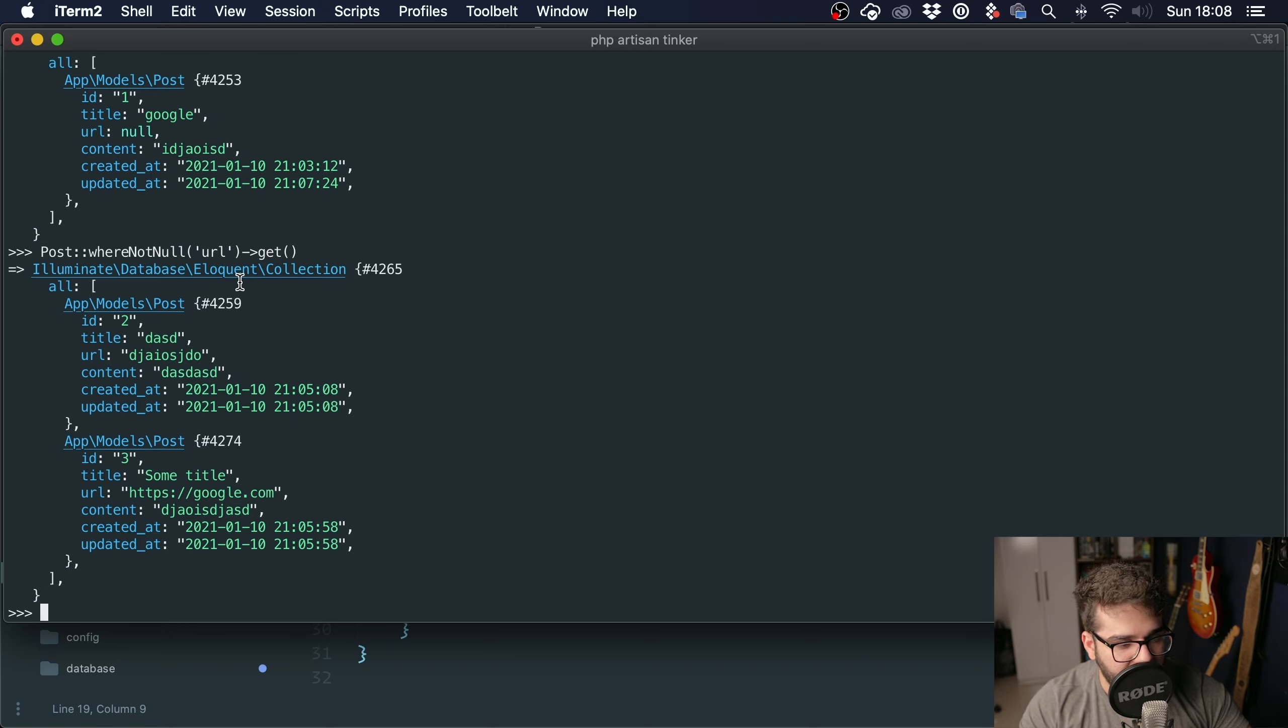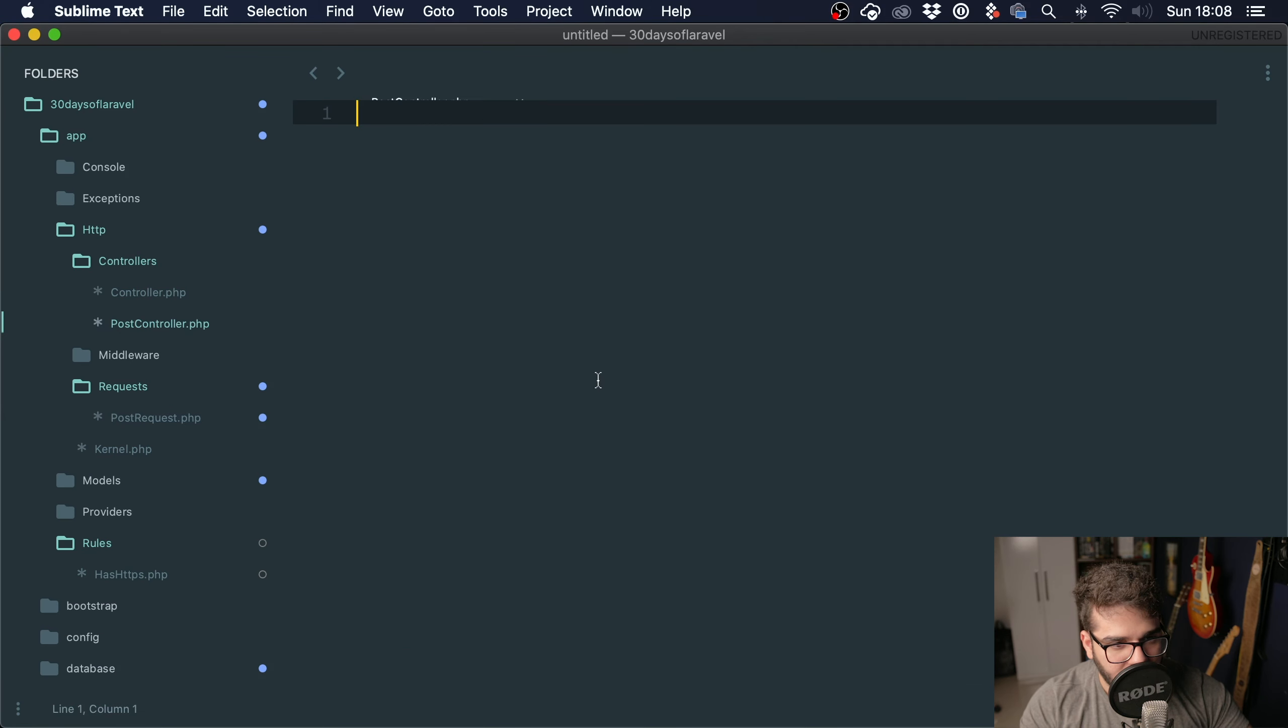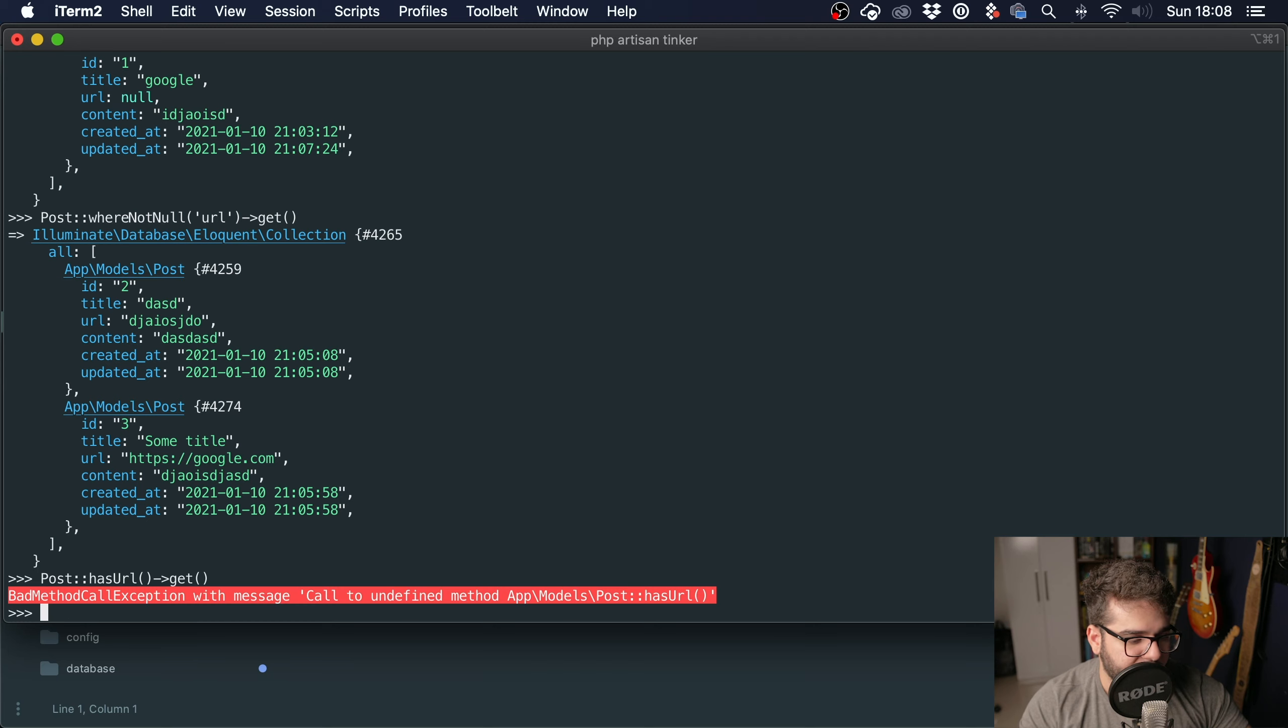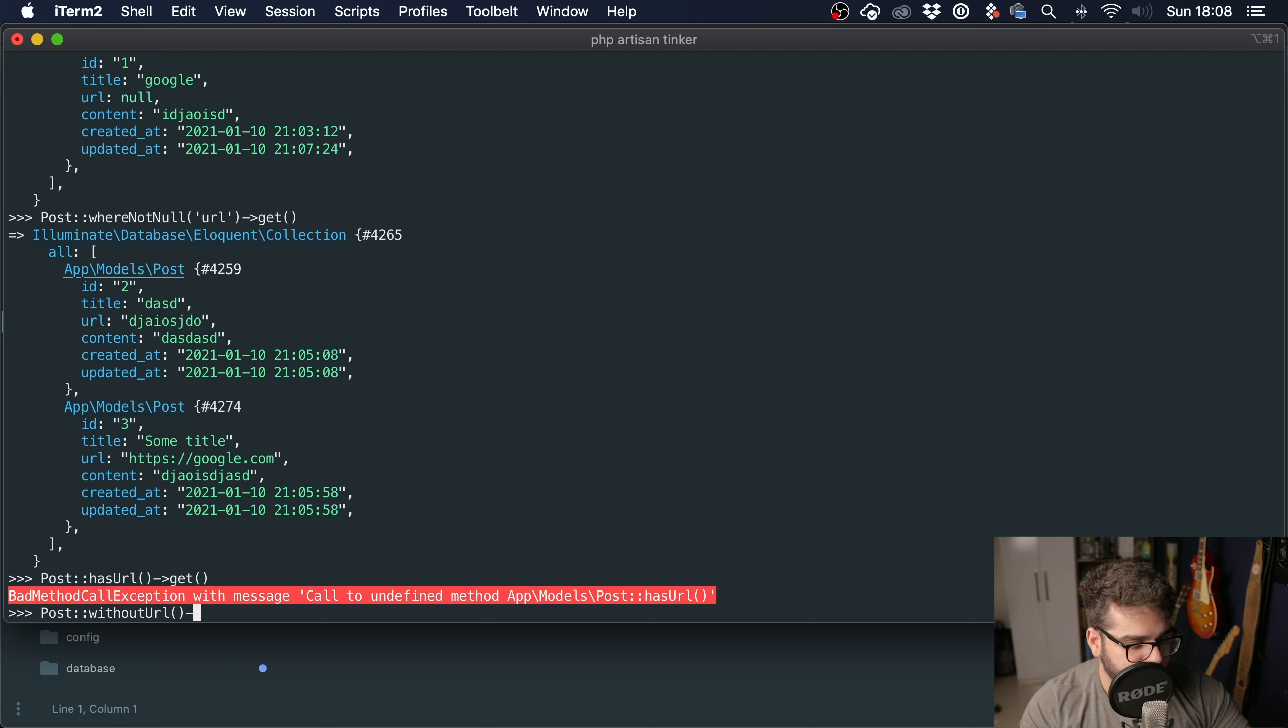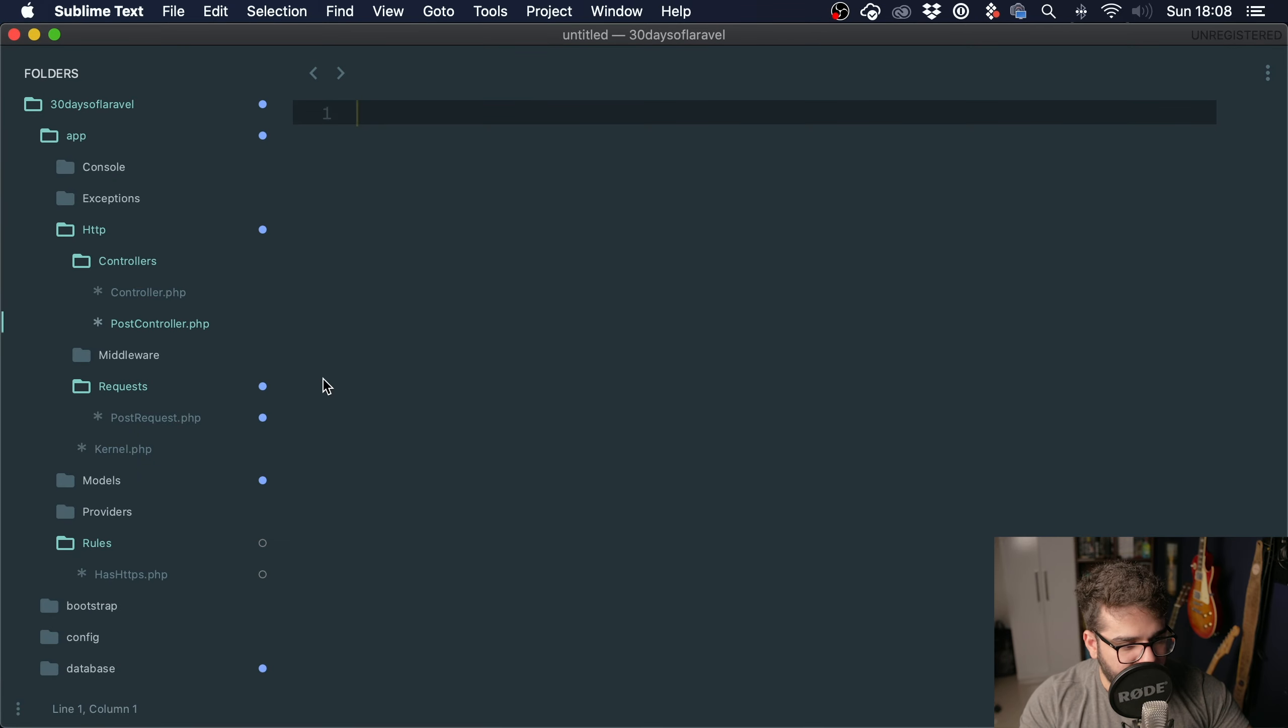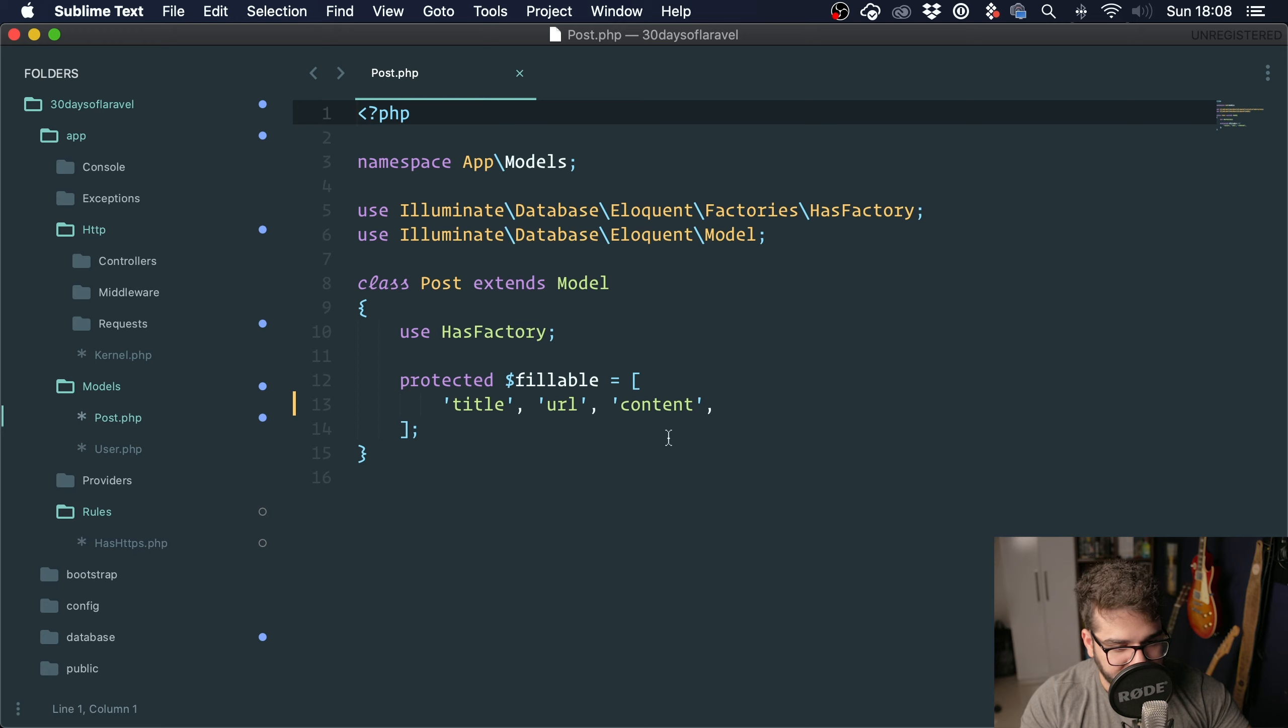With query scopes, this would look something like hasUrl() for the ones that have a URL, and Post::withoutUrl()->get(). So let's go into our Post model under Models/Post.